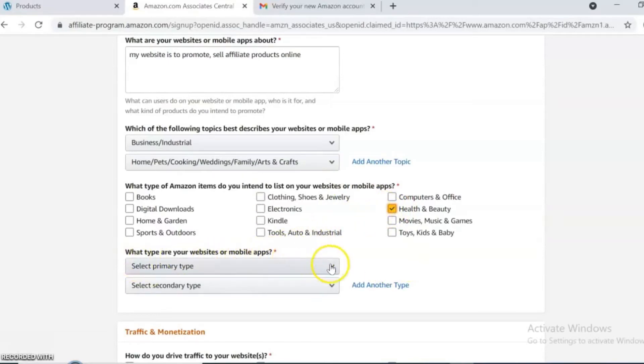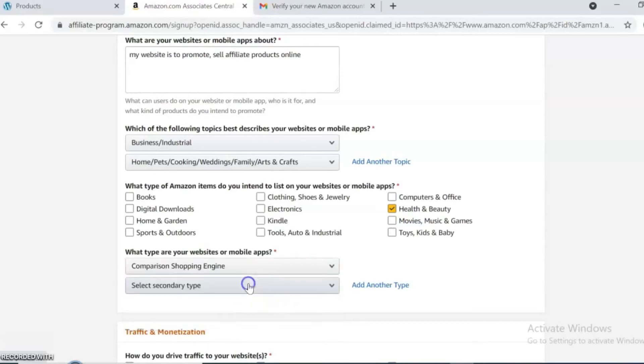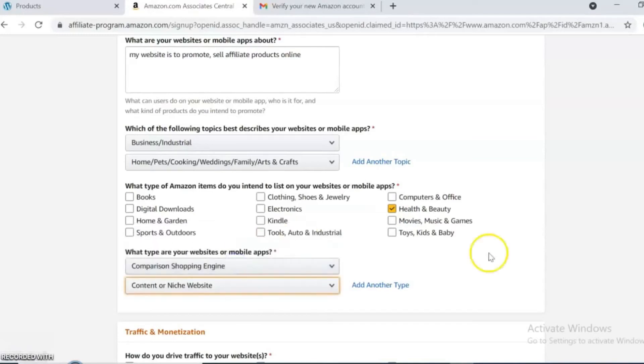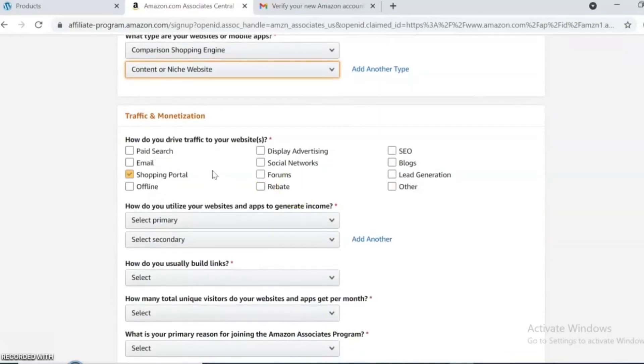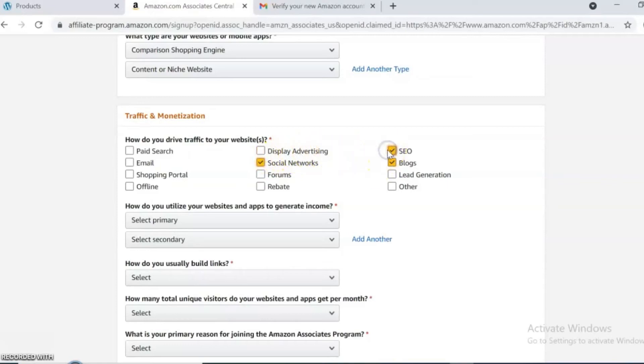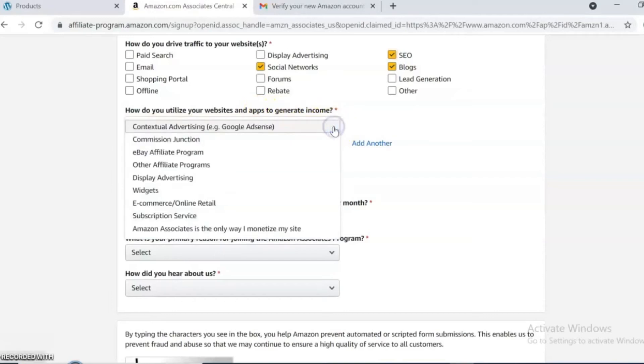What type are your websites? Choose your website types. Here for traffic and monetization, how do you drive traffic to your website? Choose some. How do you utilize your website and apps to generate income? Select your primary and secondary income.